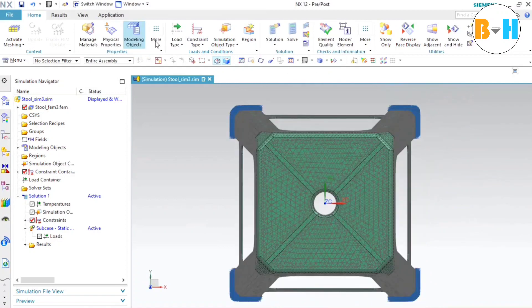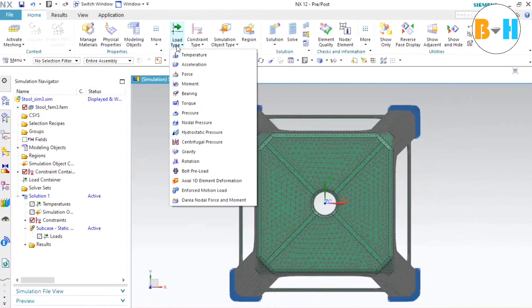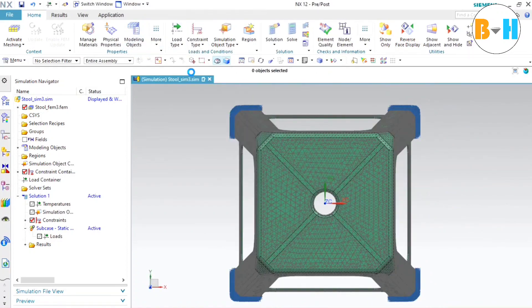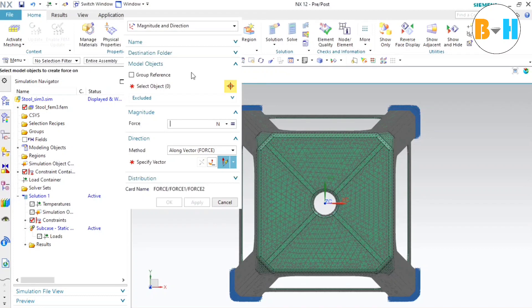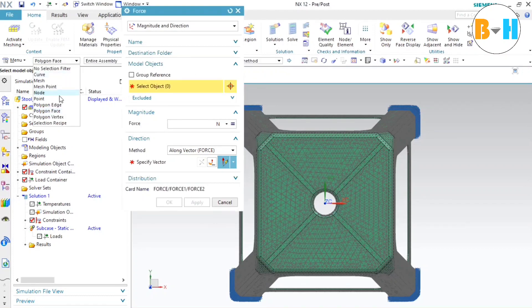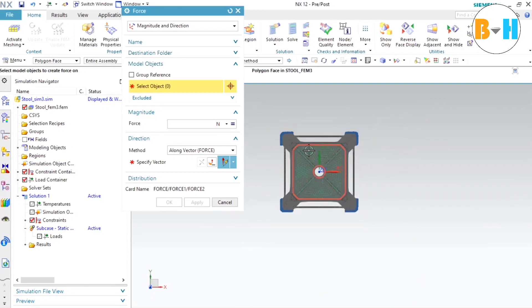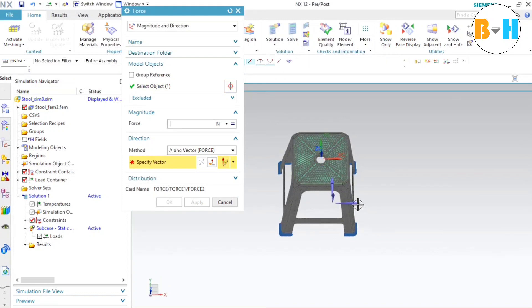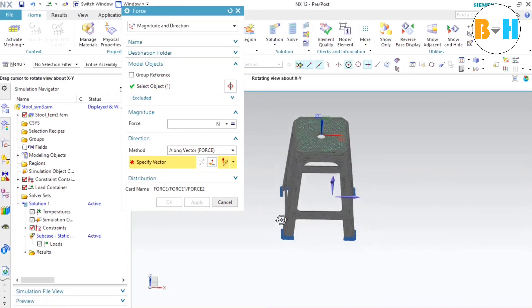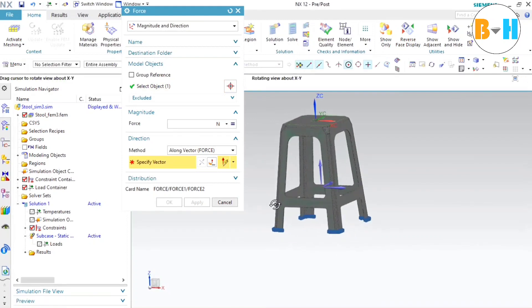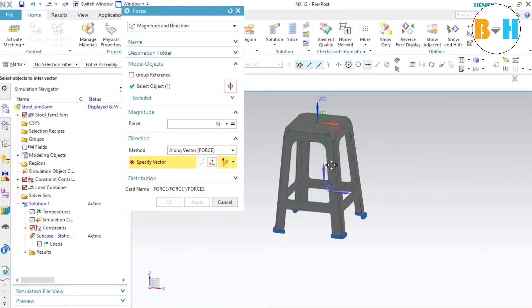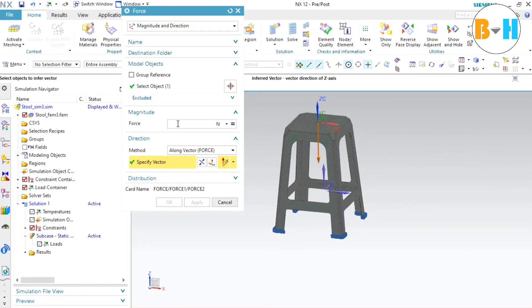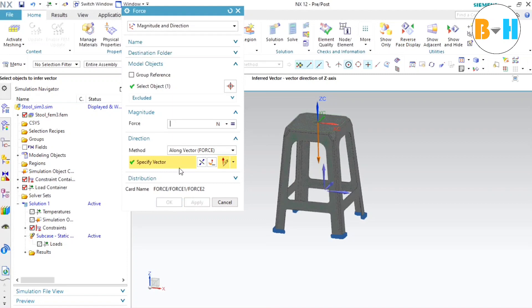And now we need to provide some load or force here. We will select force. And for the selection filter, we will select the polygon face. And we will select this face, so the force will be applied on this area. And we can see the effect by the simulation. Now we need to select the vector. Select Z direction and revert it. Now we will provide the magnitude of force. So we can take either 200 Newton. Or we can change it. Let's make it 500. Press OK.